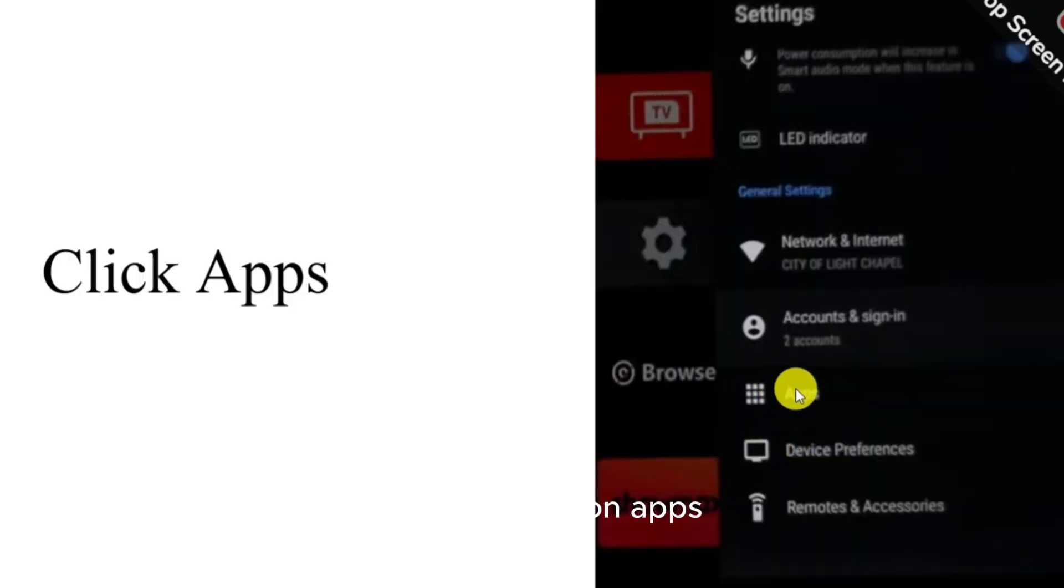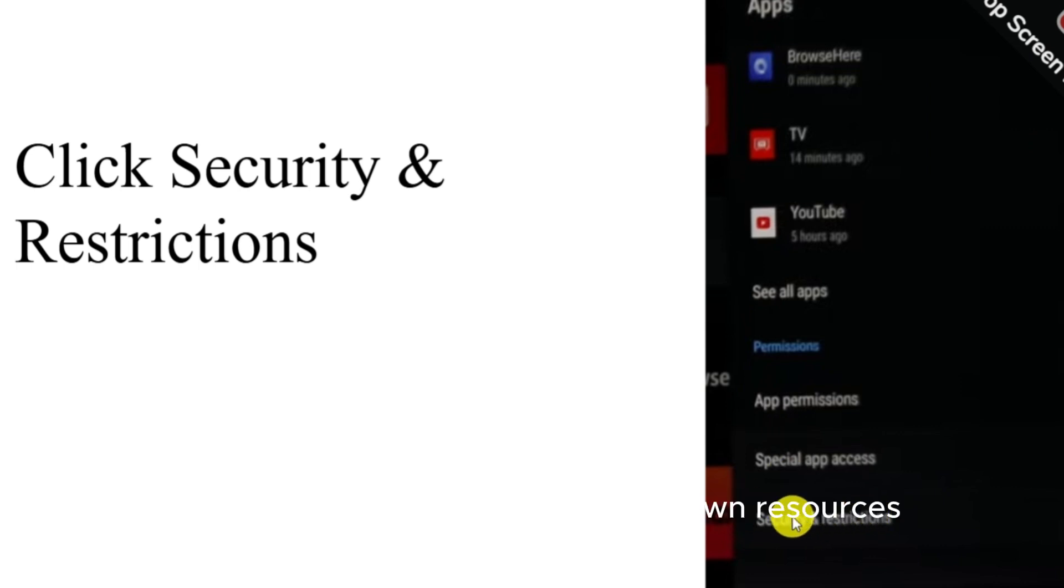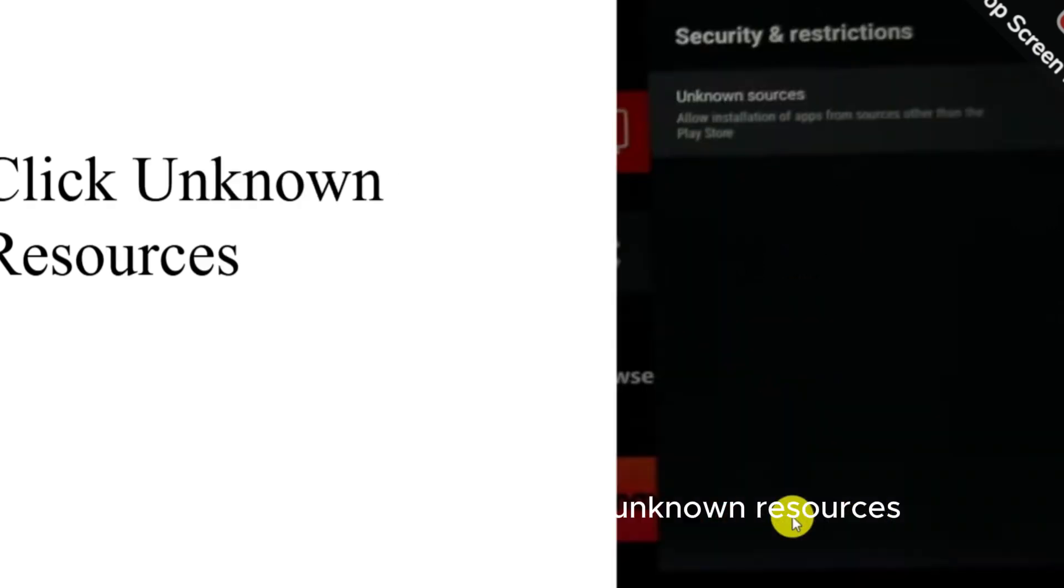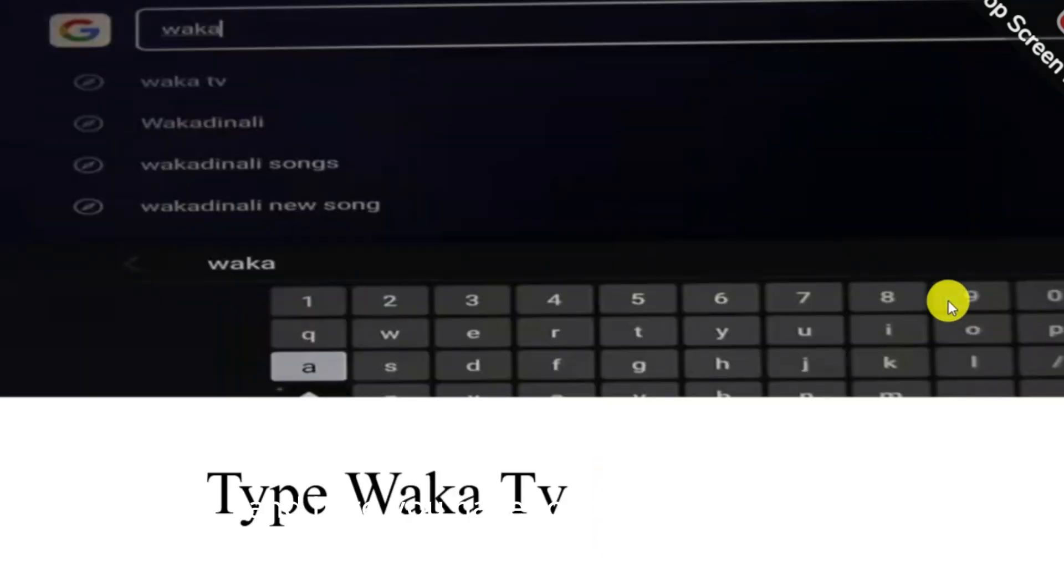After that, click on Apps and then click on Security and Restrictions. Here you have to click on Unknown Resources where the app is coming from. Then here you have to turn on the Chrome, and here you have to write Walker TV and then click on first one.